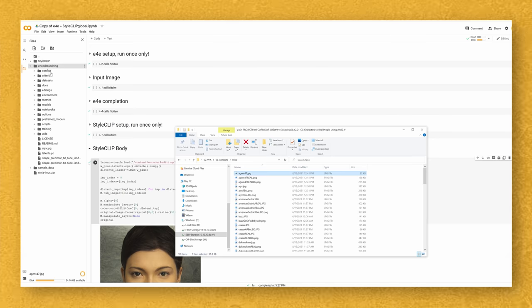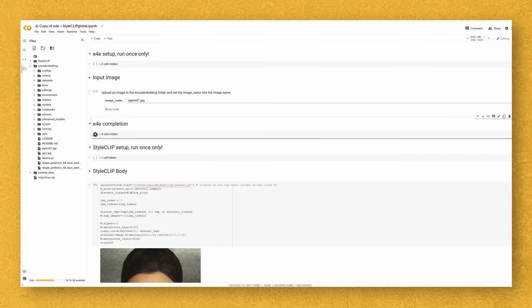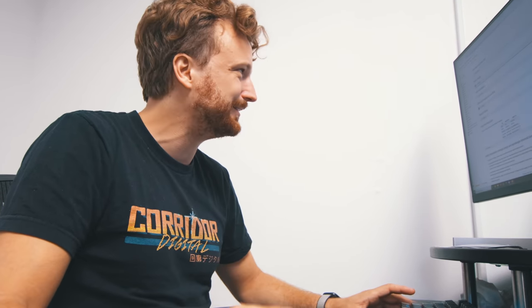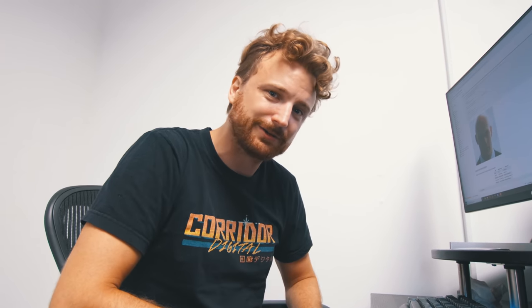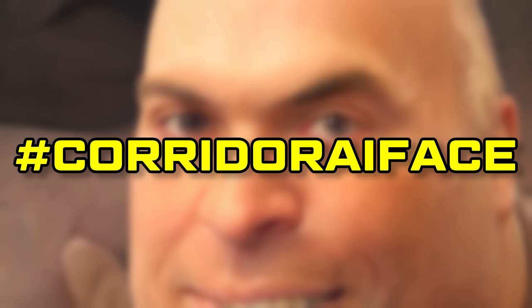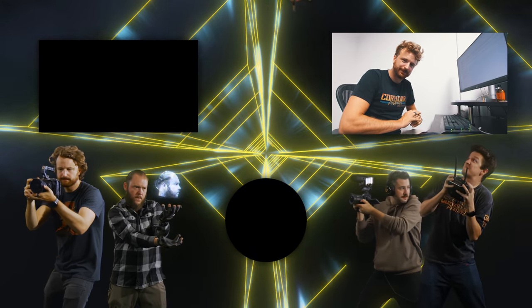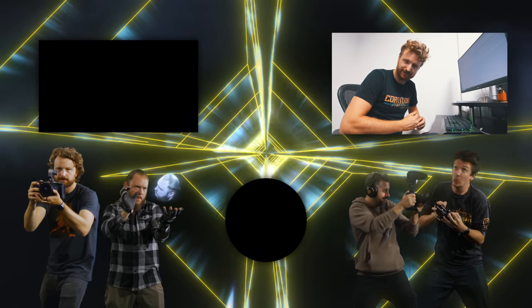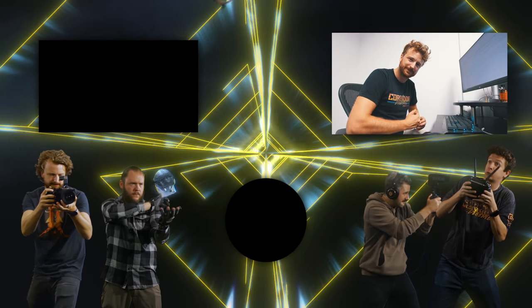Say I want to do Agent 47 — copy that into the folder. I don't have to run E4E setup again; only run that once. Instead, I just tell it I have a new picture — Agent 47.jpg — and hit play. Then run E4E completion and hit play on that. Don't run anything that says 'run once only' — you've already run it. Hit play on your StyleCLIP body, and that's it. I'd love to see some of your creations — share them on our subreddit or on Instagram using the hashtag Corridor AI Face. Thank you to everyone who put together this Colab notebook and to all the people who make open source projects on GitHub for others to experiment with — thank you for sharing knowledge. It helps all of us quite a bit and makes the world a better place.